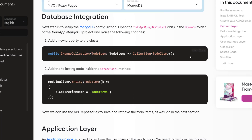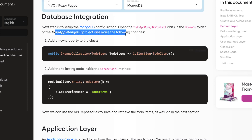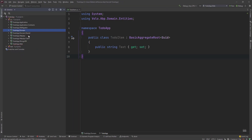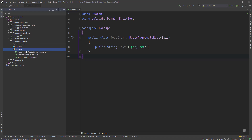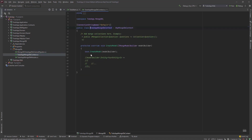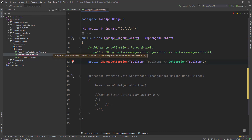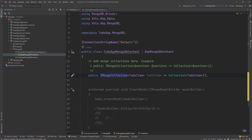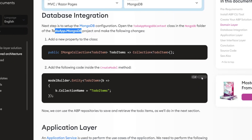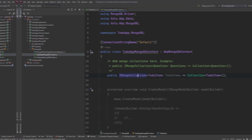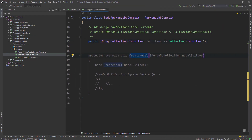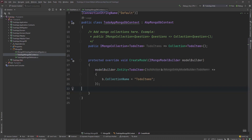Let's set up MongoDB. We're going to add a new property to the MongoDB DbContext class inside the MongoDB project. Let's go to the MongoDB project, find the folder, and open the DbContext class. We can add our collections right here. Let's also import the missing references. Then we'll copy the mapping code and put it inside the CreateModel method. By that, we've mapped the ToDoItem entity to the ToDoItems collection in the database.